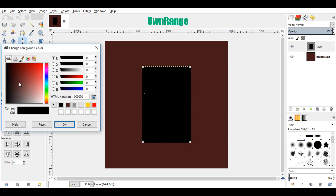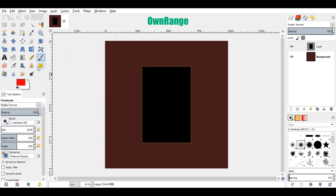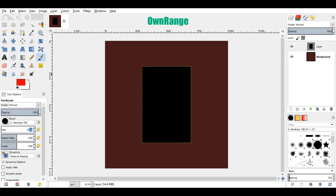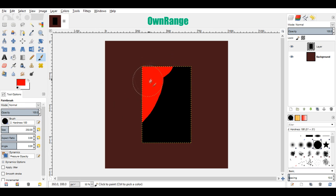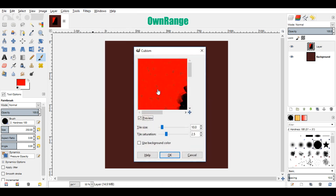Now go over there and change the color to red. Now select the brush tool and choose the hardness 100 brush. Set the size of the brush value to 250 and paint the top left corner of the layer. Now go to the filter menu, click on artistic, and click on cubism. Set the tile size value to 50, set tile saturation value to 5, check use background color, and click ok.